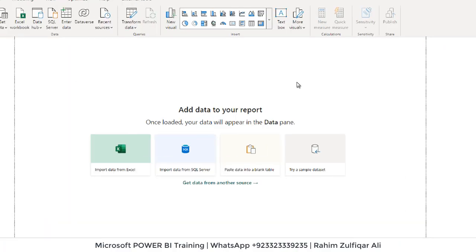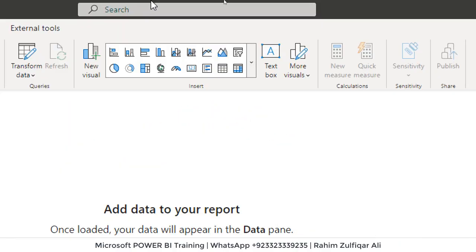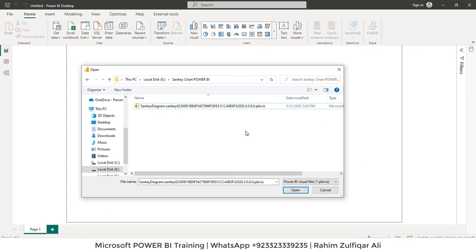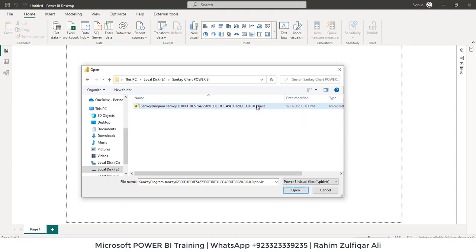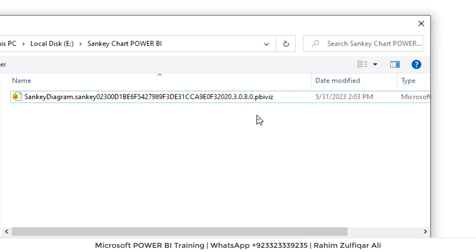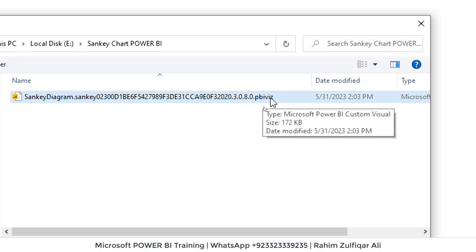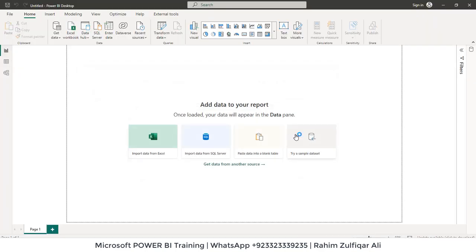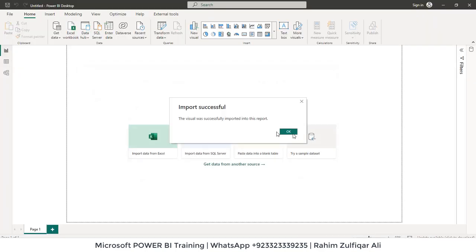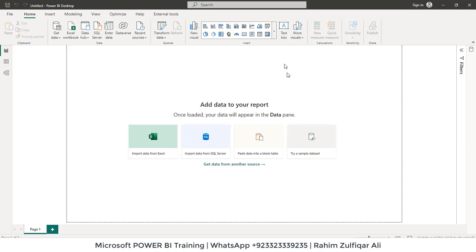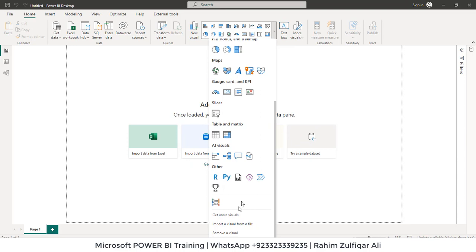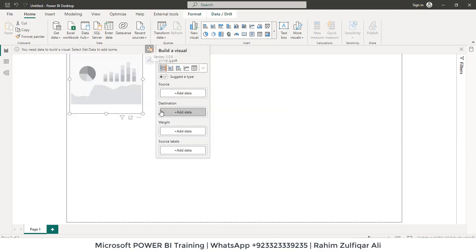This is Power BI desktop version. I will go to more visuals and I will click on from my files. So I have placed this file into a folder. Make sure the extension of this particular visual will always be PBI VIZ. Click on open. And this says the visual was successfully imported to this report. So when you open this drop down menu scroll down and now you have this Sankey diagram available.